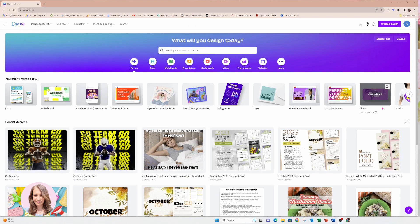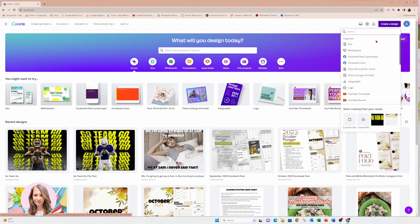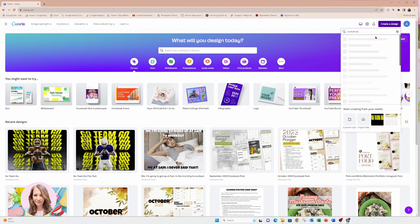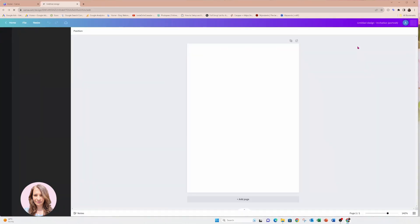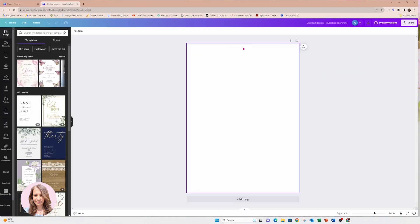Now this tutorial really should have been different tutorials. I'm going to come to create a design and I'm going to search for invitation and I'm going to create an invitation that is portrait — so it'll be tall, a little tall instead of wide. So here we go.